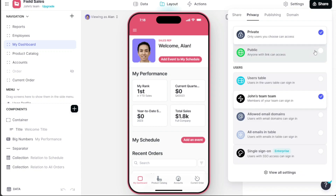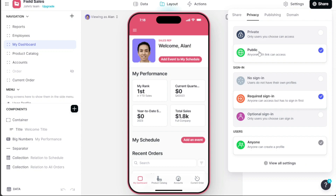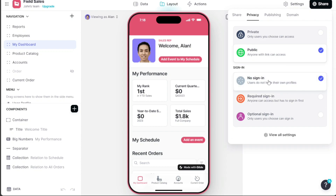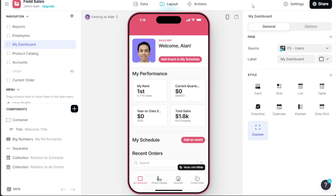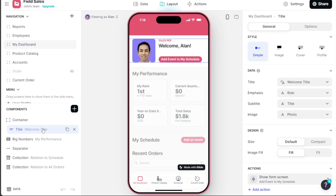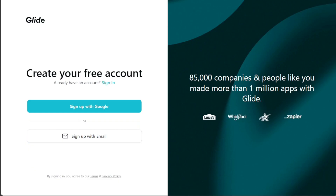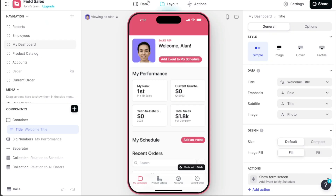And there you have it, a new sales app to track your product catalogs, accounts, and sales. To get started, simply sign up using the first link provided in the video description. I hope you found this tutorial useful and learned something new. If you found this video helpful, please give it a thumbs up. If you have any questions or need further assistance, please don't hesitate to comment below. I will do my best to respond to all comments and provide helpful answers. Thanks for watching, and take care!